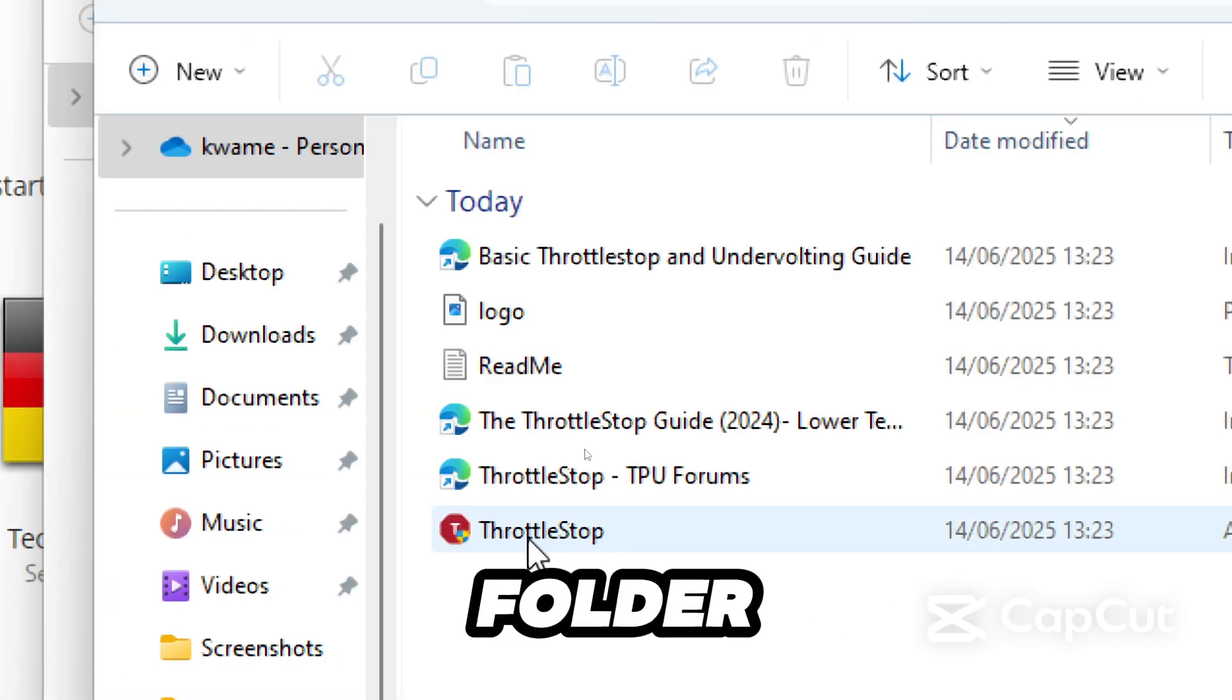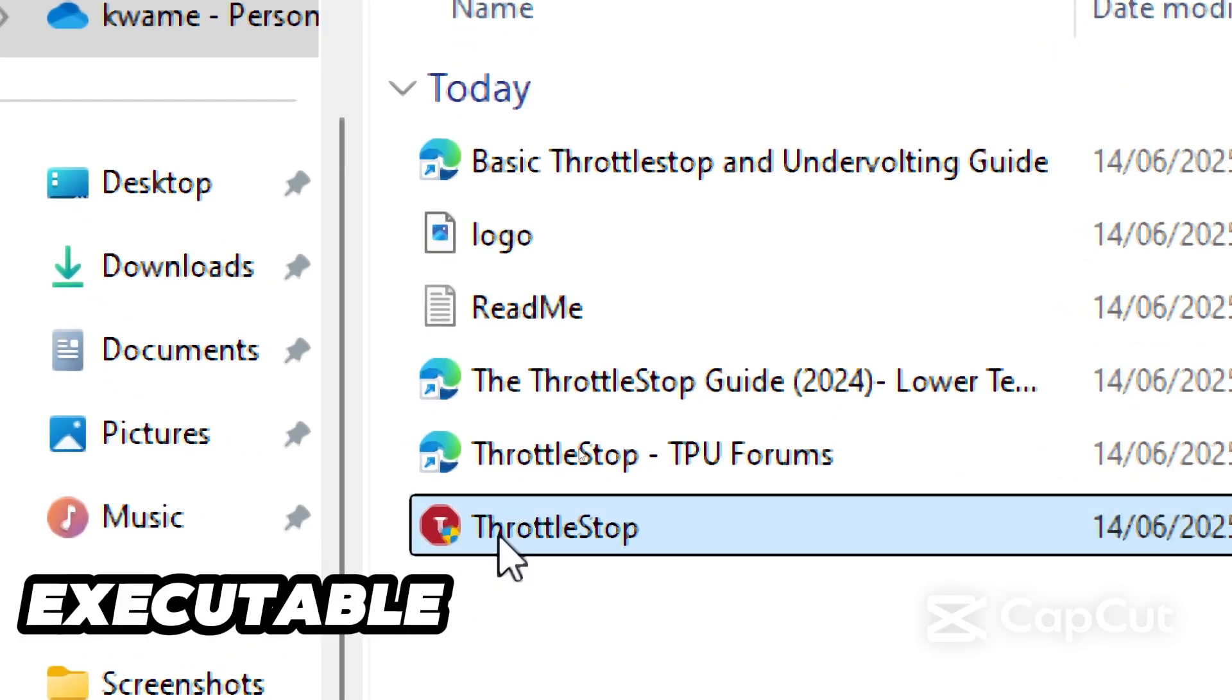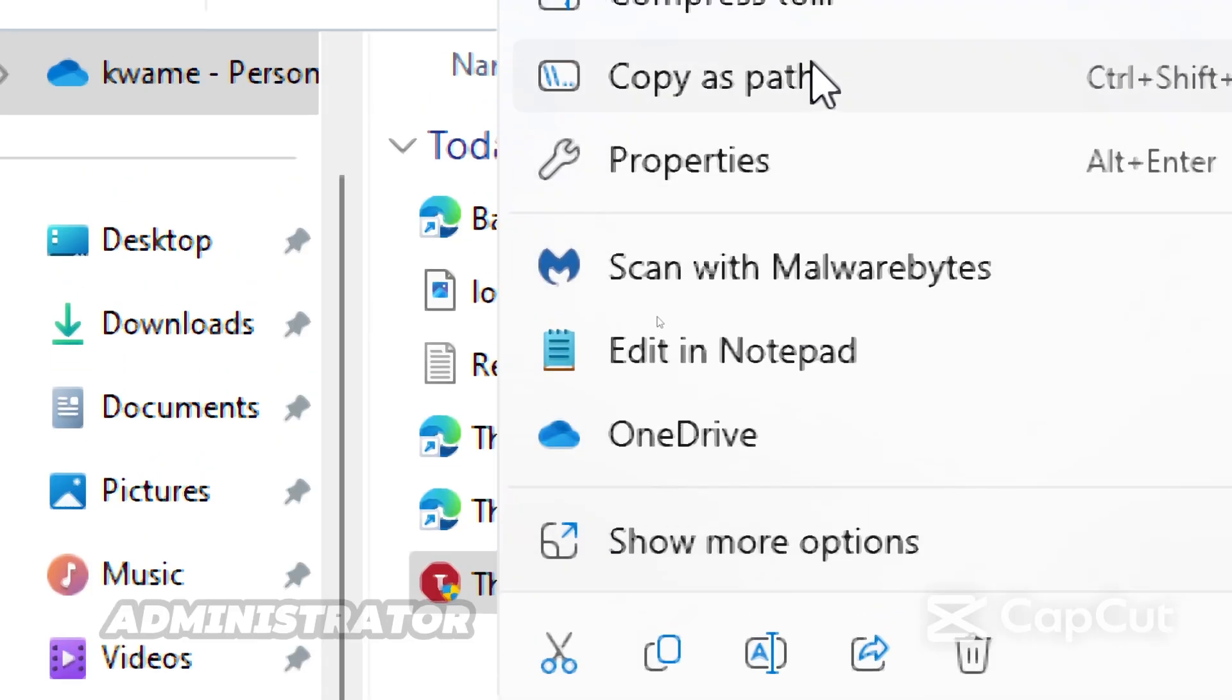Inside the folder, right-click on ThrottleStop executable file and run it as an administrator.